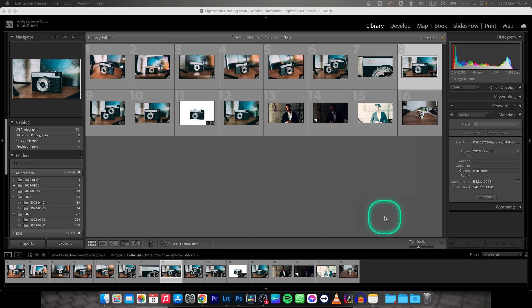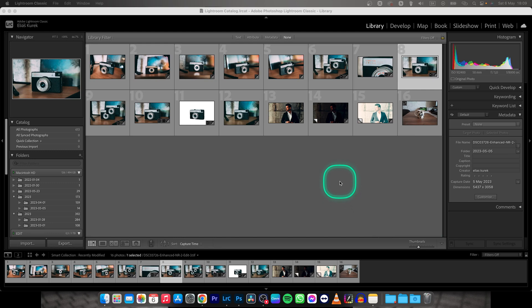Hey guys, my name is Elijah, and in today's tutorial I will show you how to add vignette to your photo in Lightroom Classic. It's really simple and straightforward, guys.